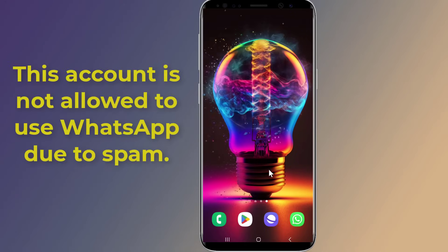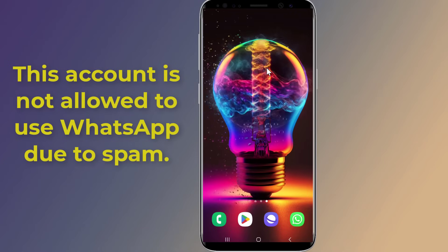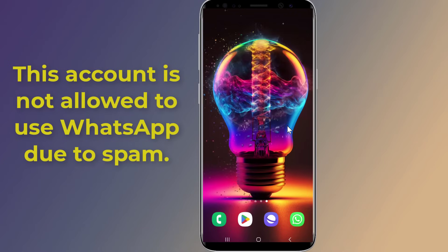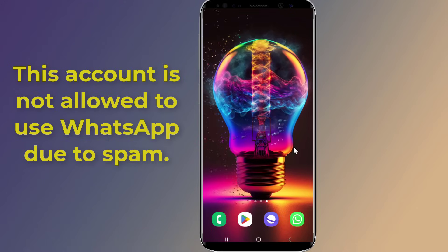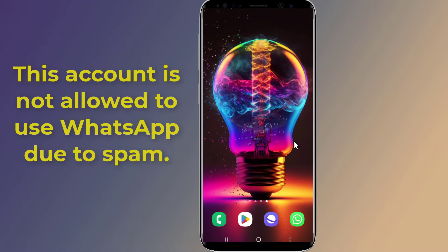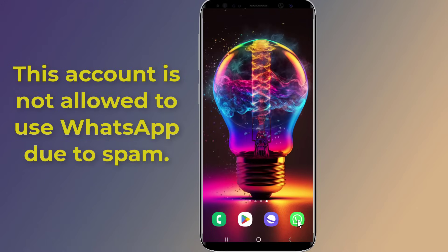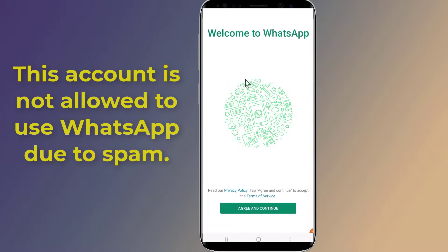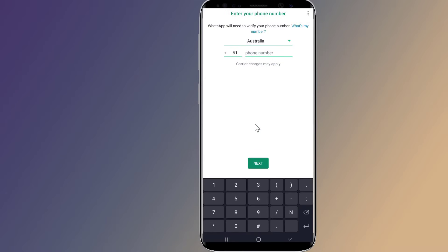Are you getting the 'this account is not allowed to use WhatsApp due to spam' error when trying to set up WhatsApp on your new phone? Your chats are still on this device, or you might have been banned by WhatsApp. If you receive this error, it means your phone number has been banned from using WhatsApp.